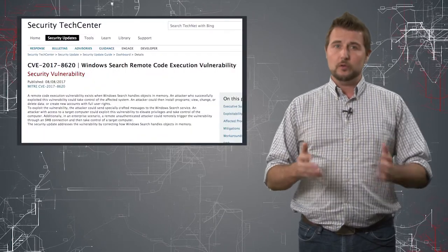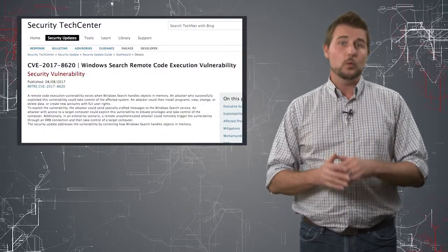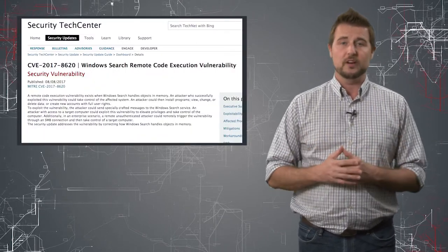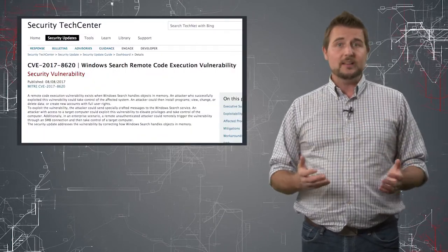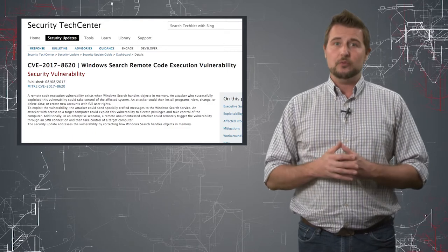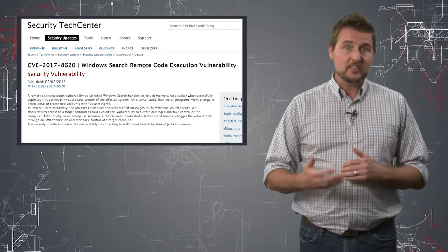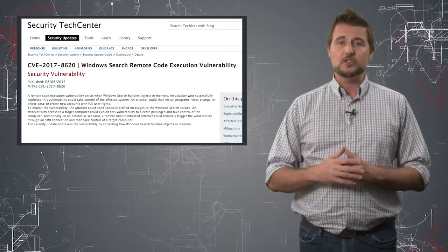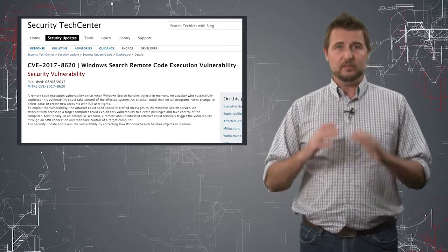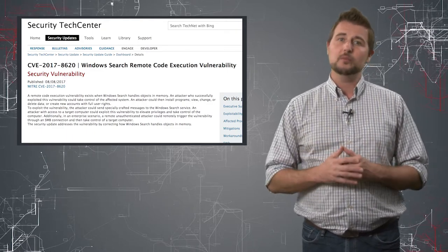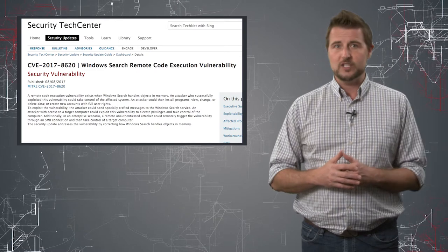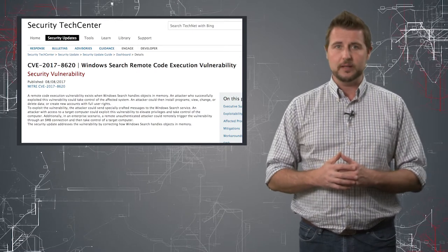Two of the noteworthy vulnerabilities were a critical vulnerability in the Windows search function. Basically, attackers with access to a Windows machine can gain full system privilege by leveraging this vulnerability.